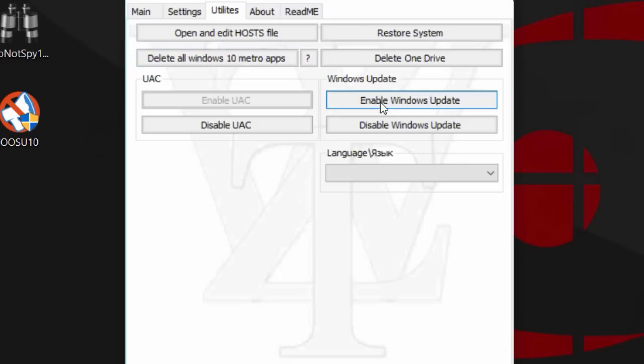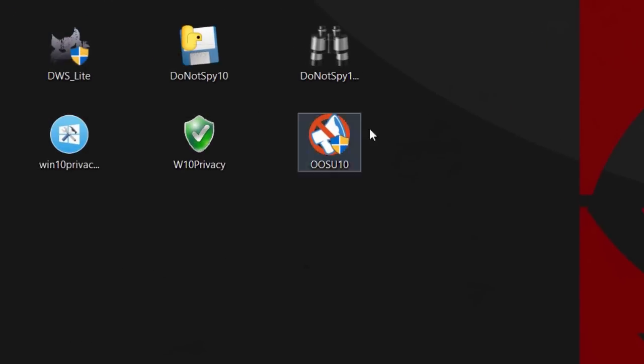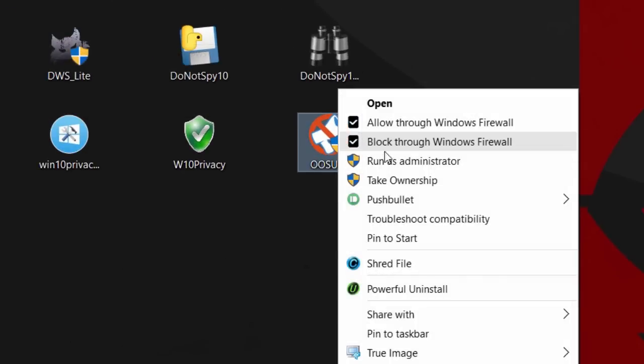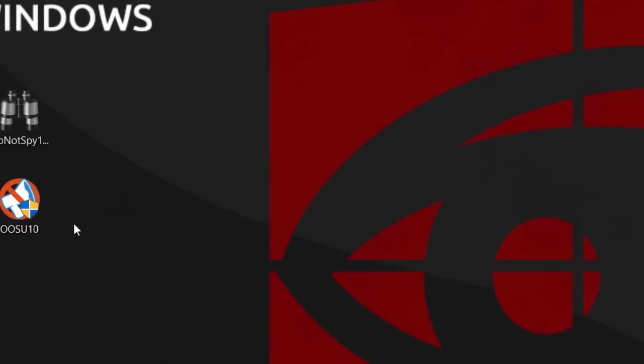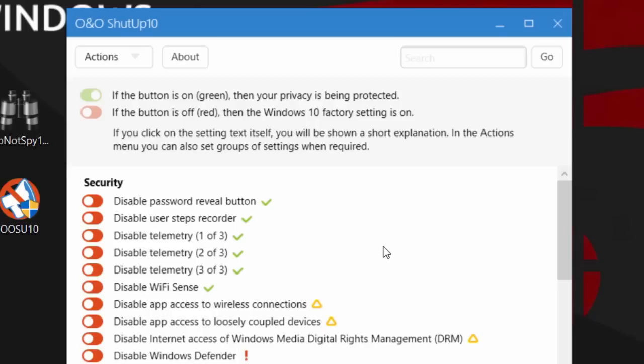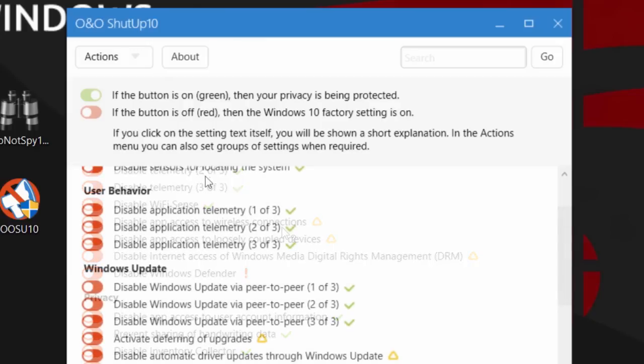You can also disable Windows Update as well as disable the User Account Control. This is basically the same with all these programs. You can go over here, right-click, run as administrator, press yes, and do it manually if you want to disable password reveal button or disable app access to wireless connections.